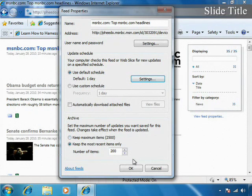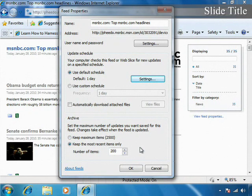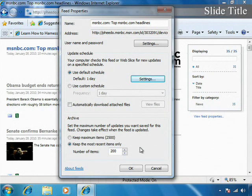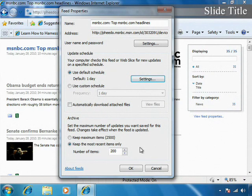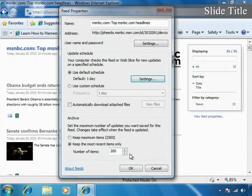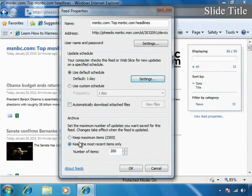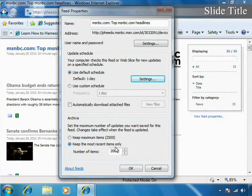Also, another one that's really important is the archive. You can set the maximum number of updates you want to save for this feed, and it is a good idea to come in and check this and make sure that you're not saving too many of those feeds and it's taking up too much hard drive space.